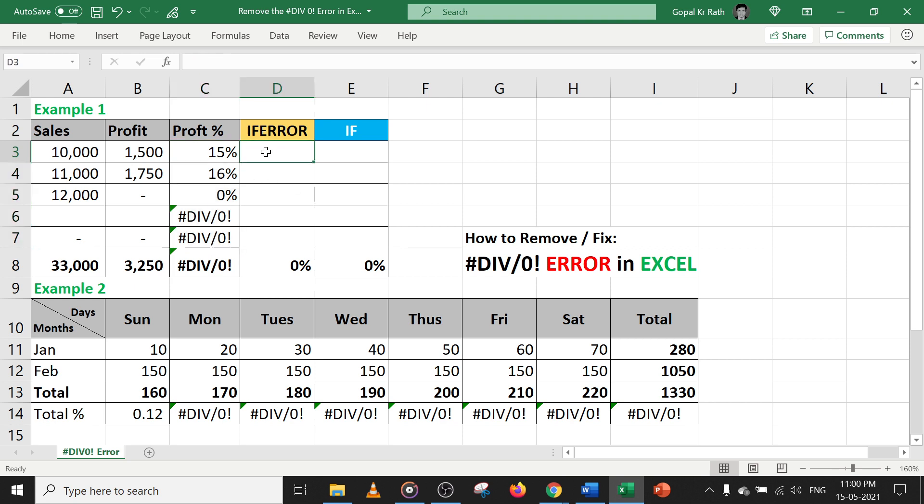So now how we can use the IFERROR formula. If you want to learn more about the IFERROR formula or IF formula in detail, check the video link in the description below. In this small example, let's try this.